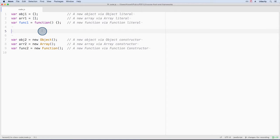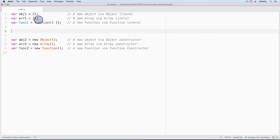You're probably used to seeing and writing the code here to create an object, an array, and function. These are in the literal format.